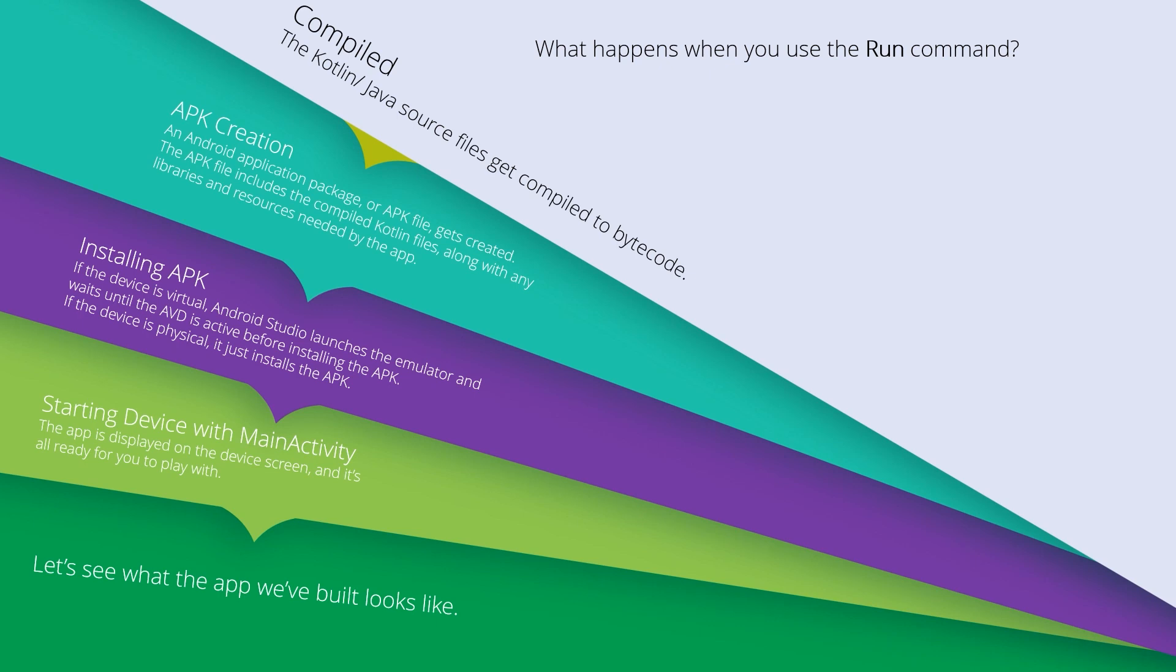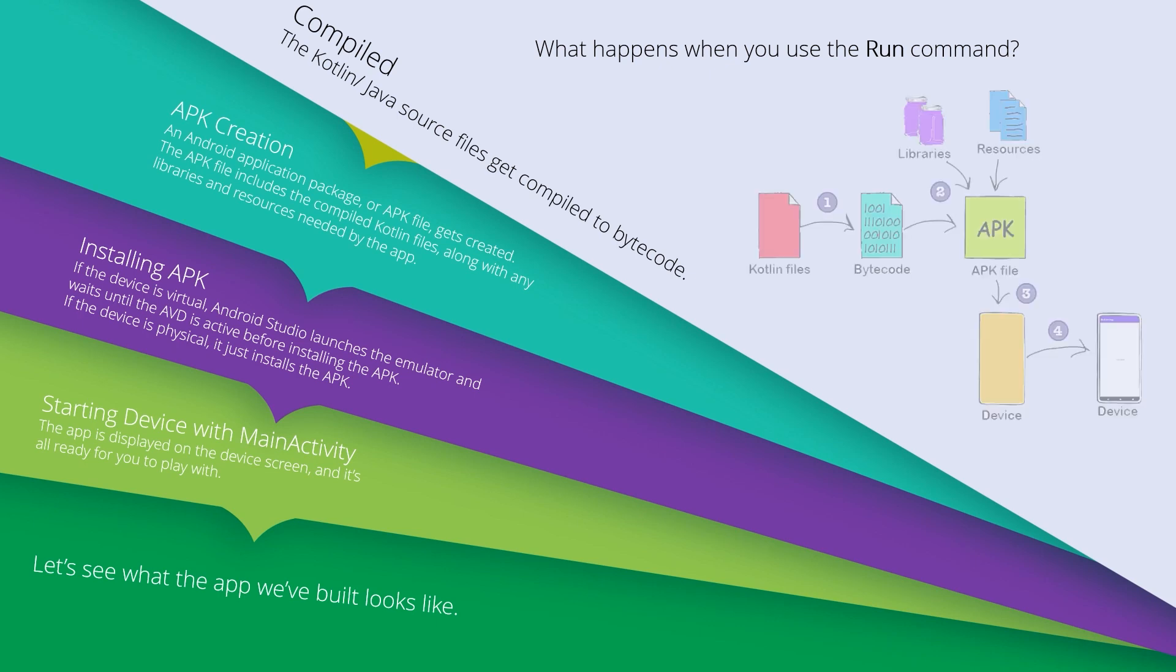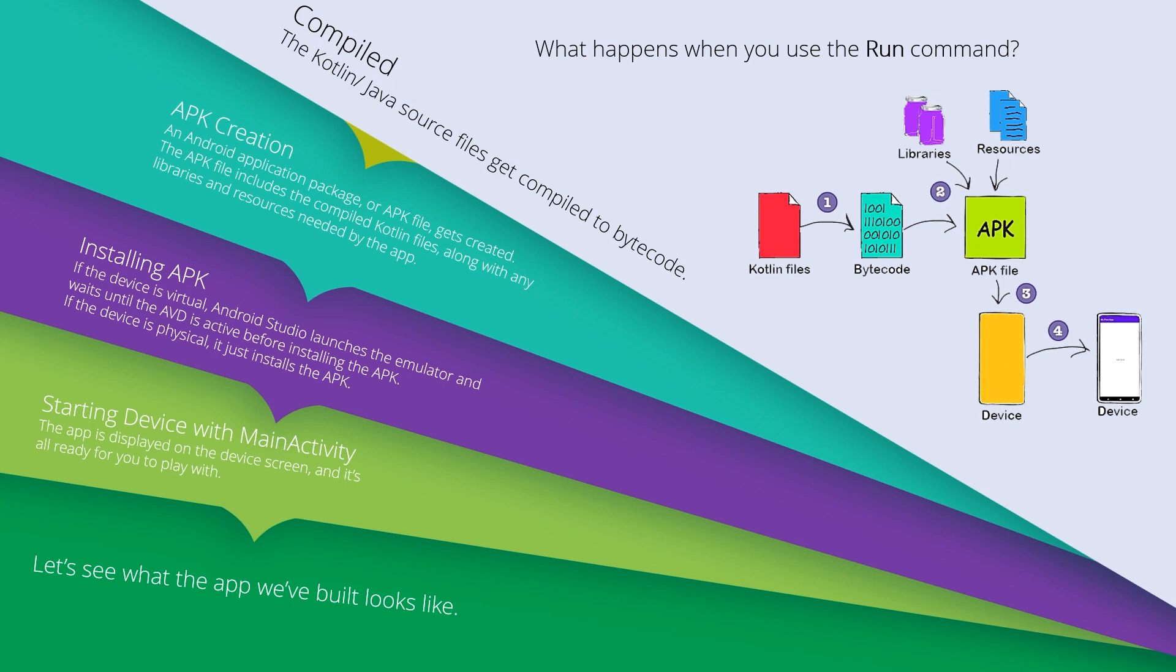First step is compilation. The Java or Kotlin source files get compiled to bytecode. Then APK creation - an Android Application Package or APK file gets created. The APK file includes the compiled Kotlin or Java files.